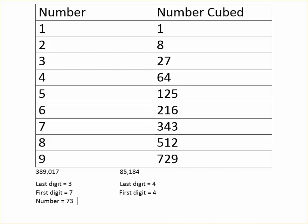And that will mean that the number is 44. Once again, the last digit is 4 because the big number ends in 4, and the first digit is 4 because it falls in between 64 and 125.